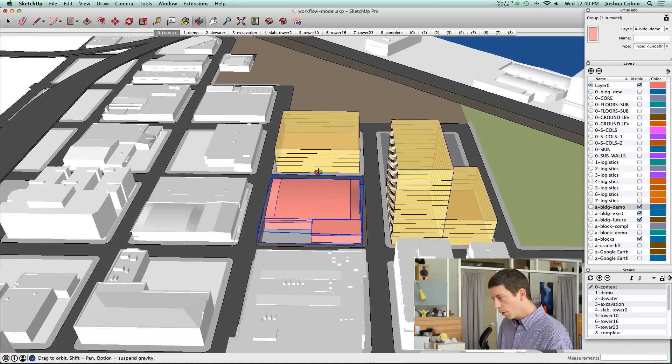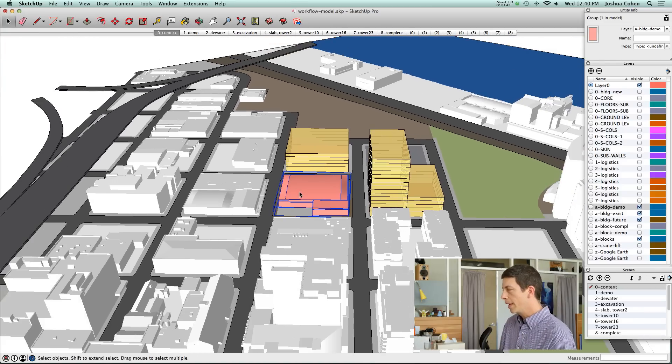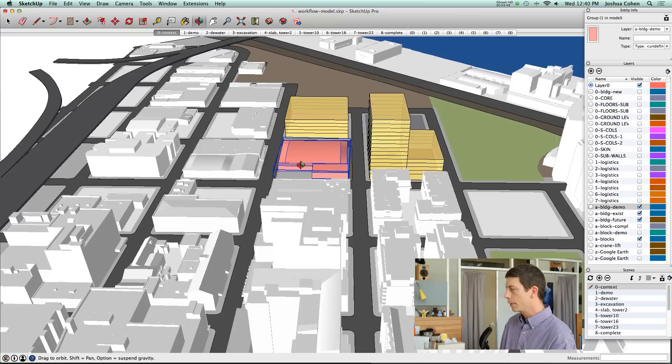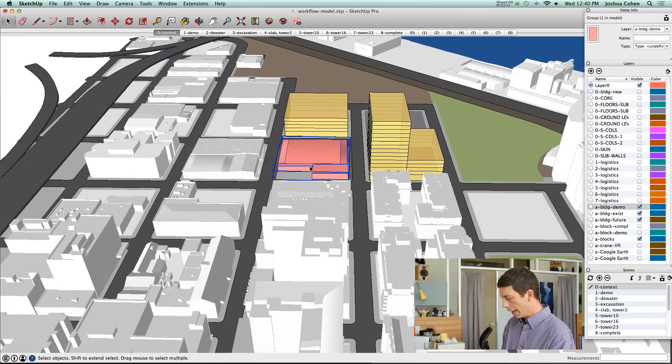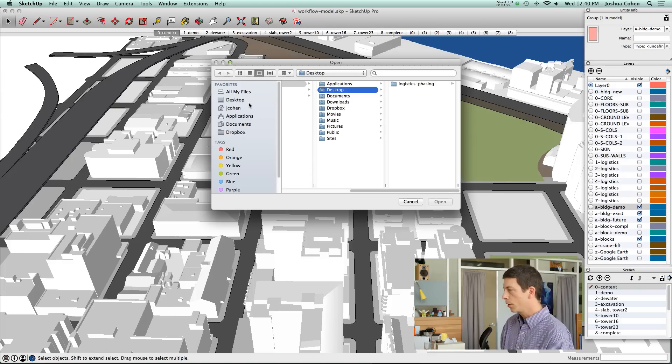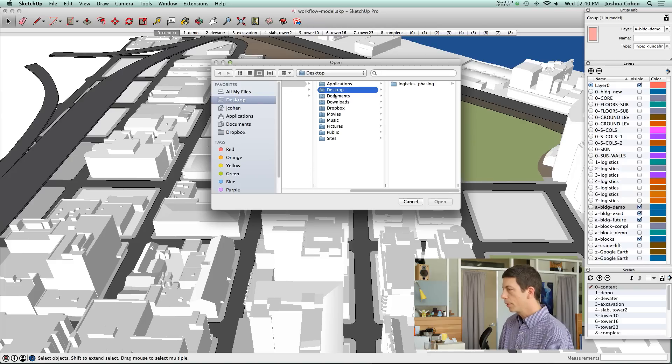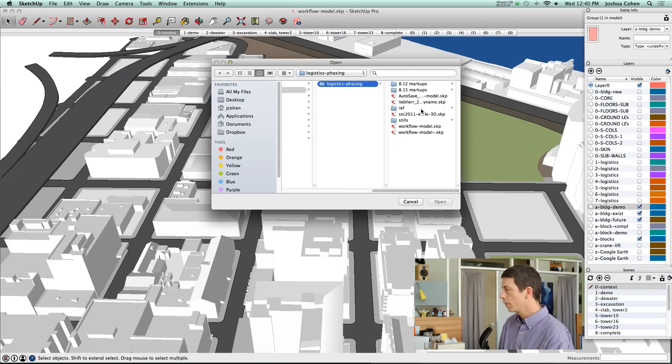One more word about terrain that I wanted to mention. In some cases you will have terrain being an important aspect of the project and I'm going to show you a model where that is the case.